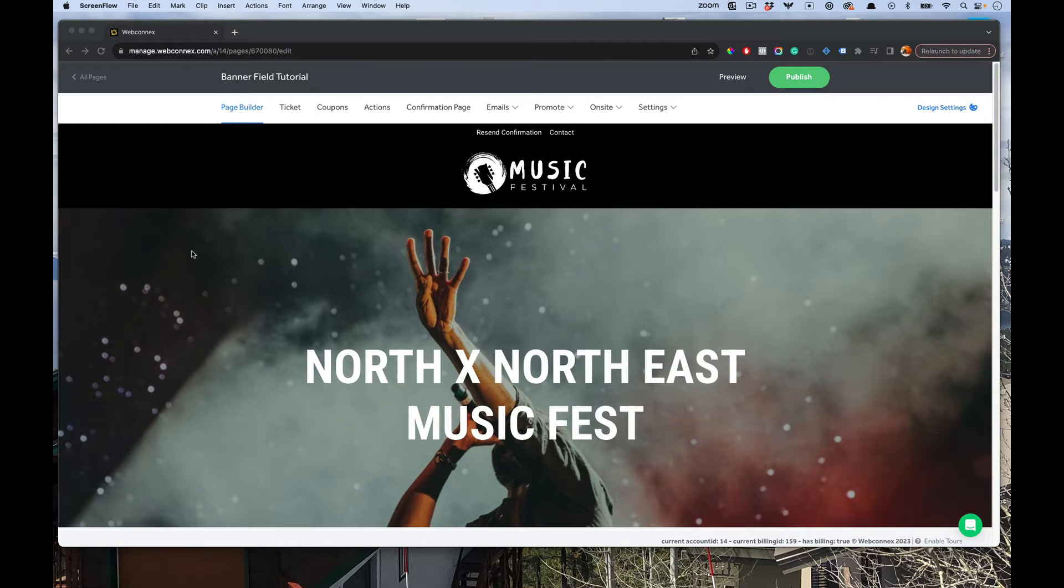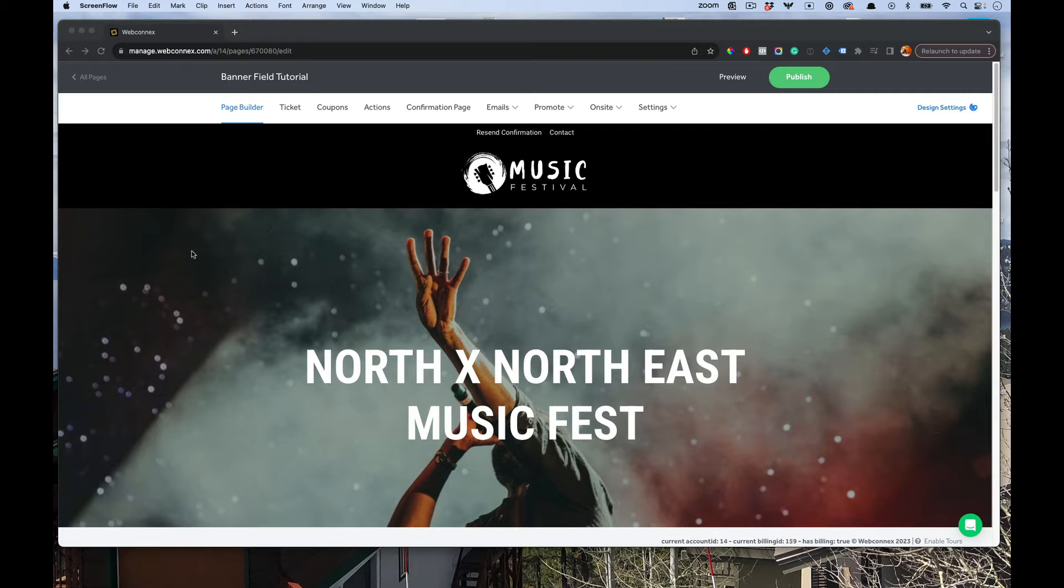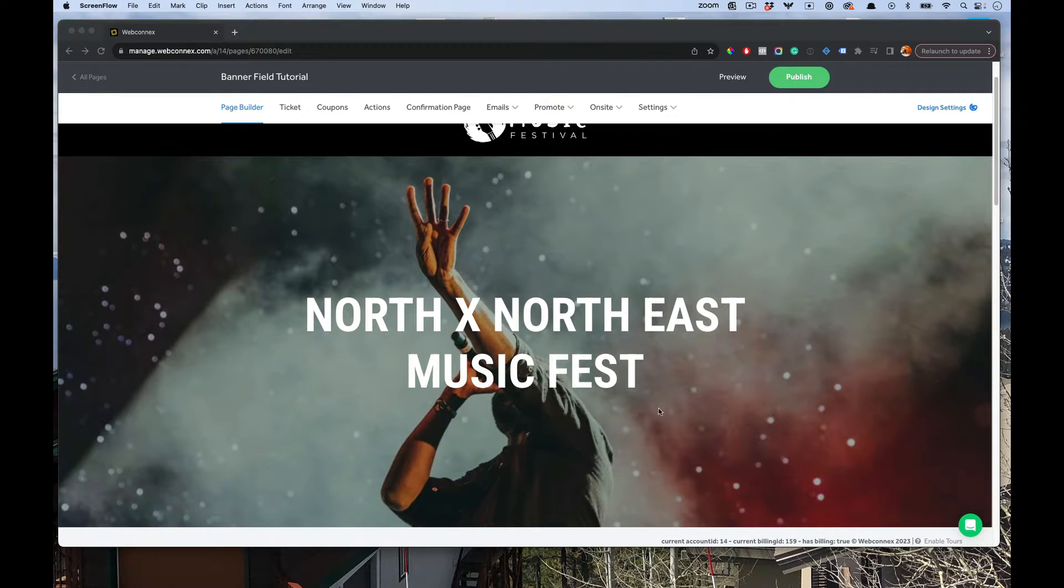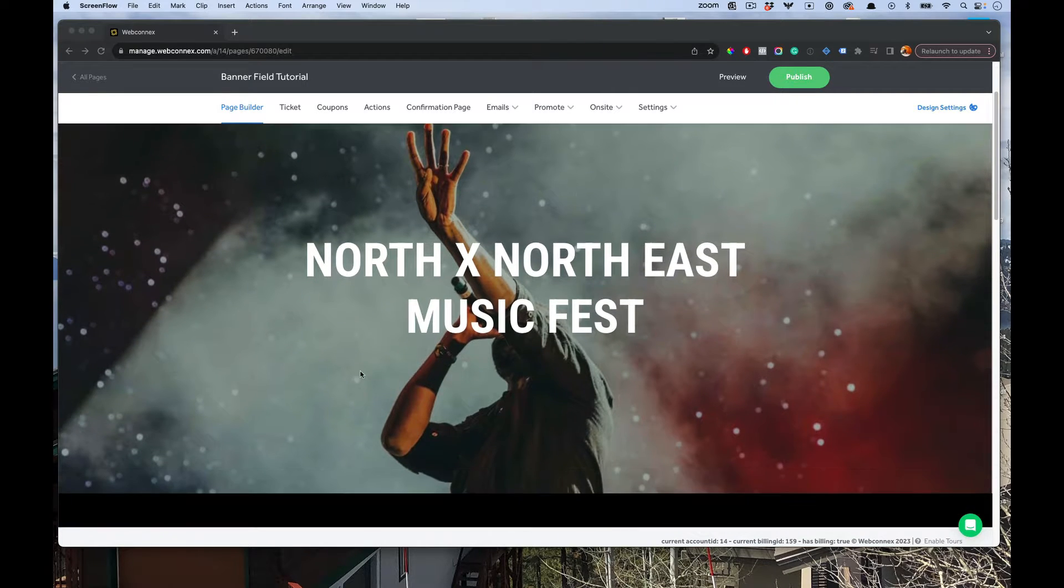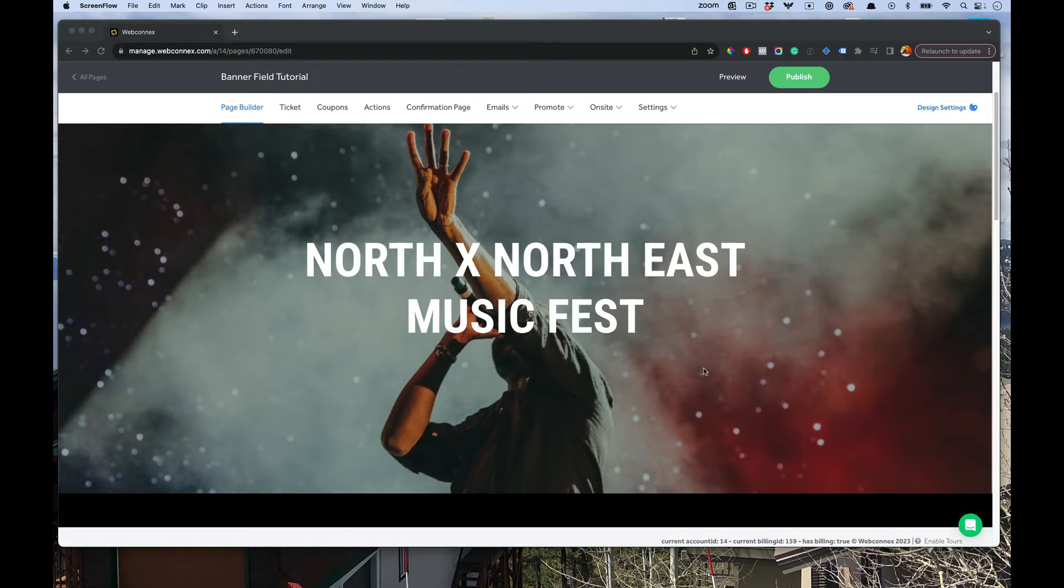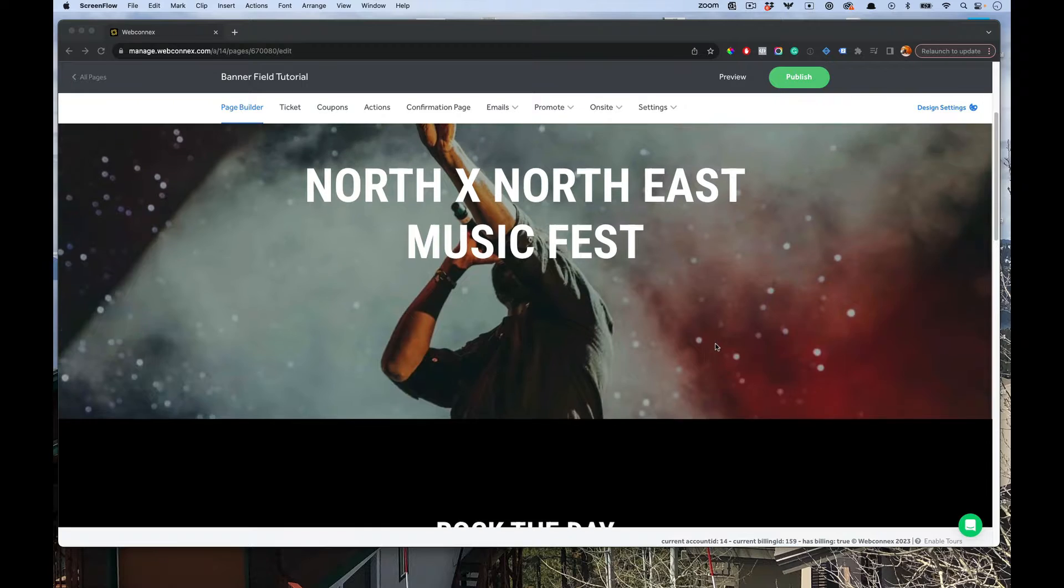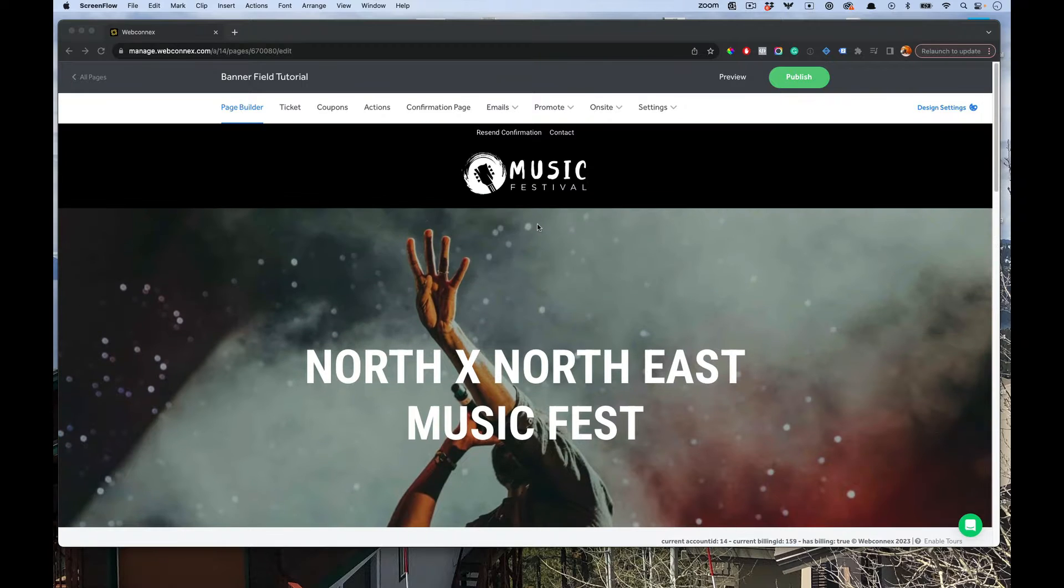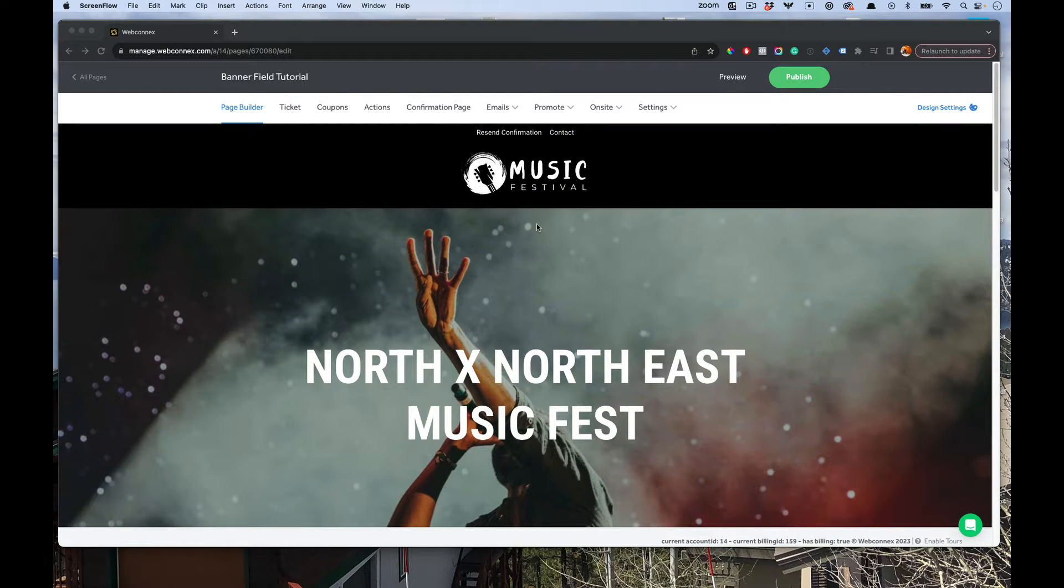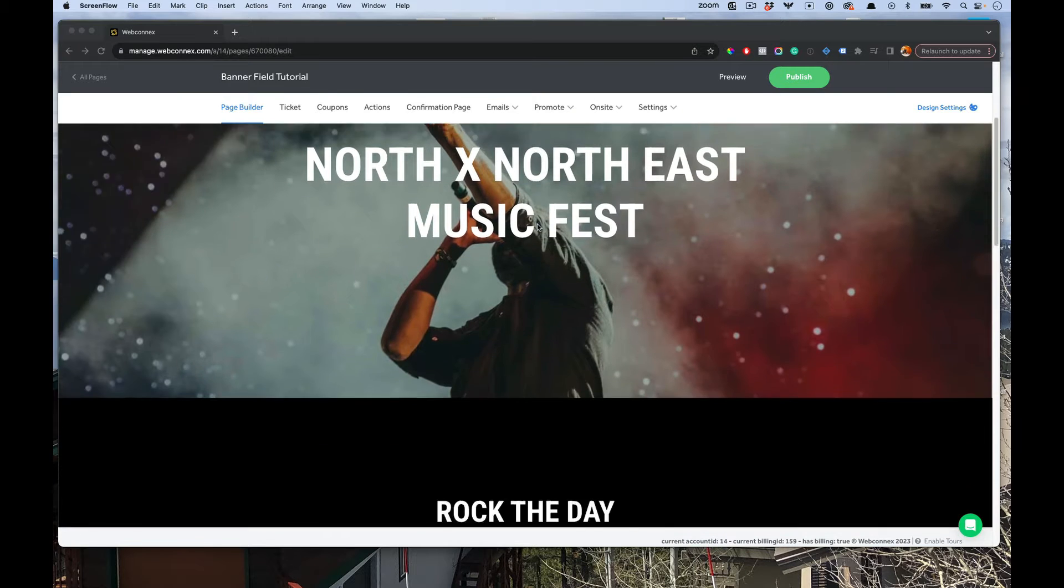Hey there, Eric from TicketSpice here. In this tutorial, I'm going to explore with you how to use the banner field. The banner field is this large graphic here, usually with text over a background image that displays the title or dates about your event. Sometimes it's called a hero, and this is a really common design element you'll see on website builders. It's available on the TicketSpice platform as well.